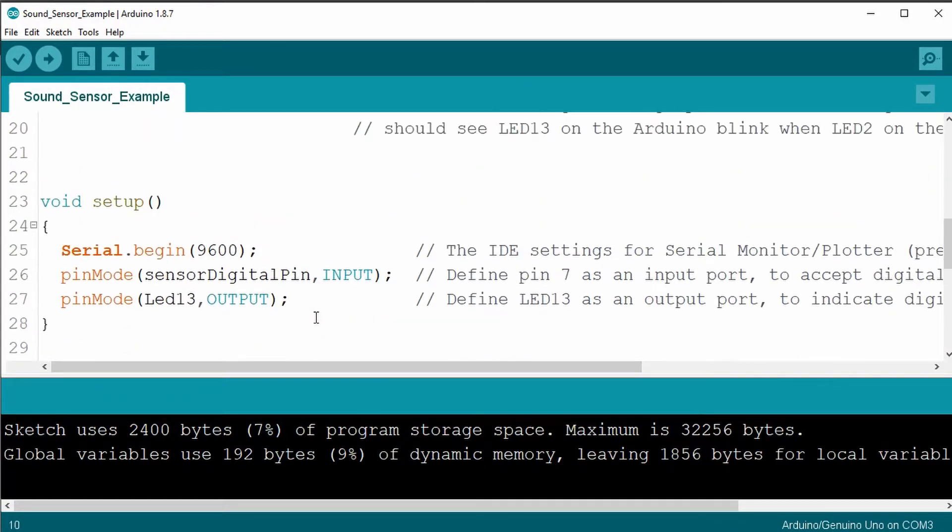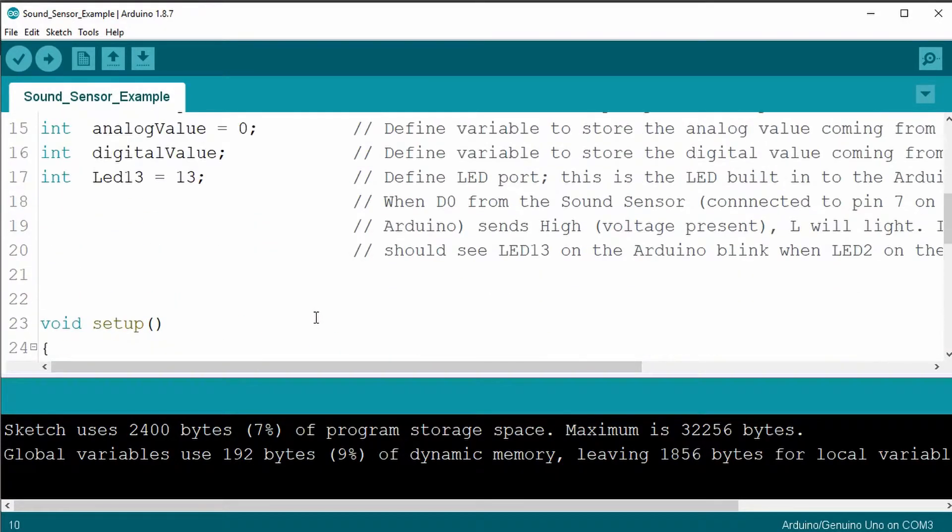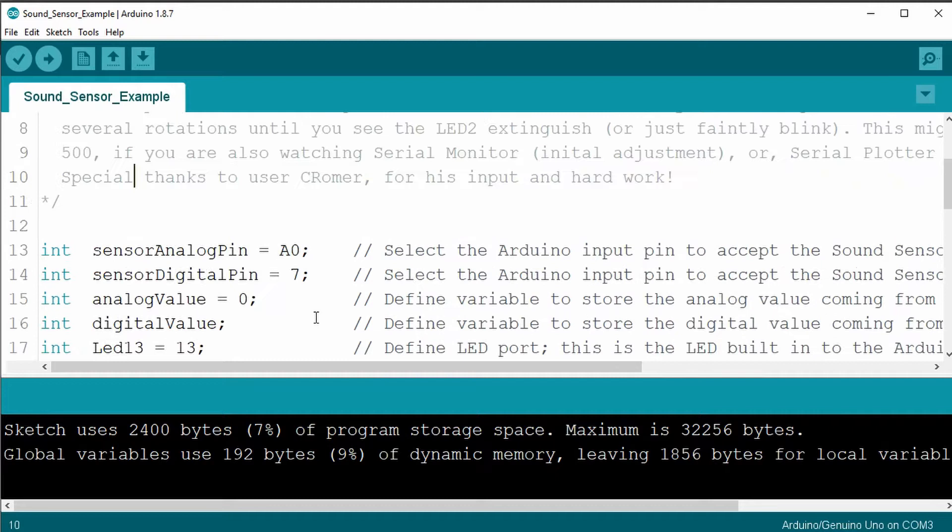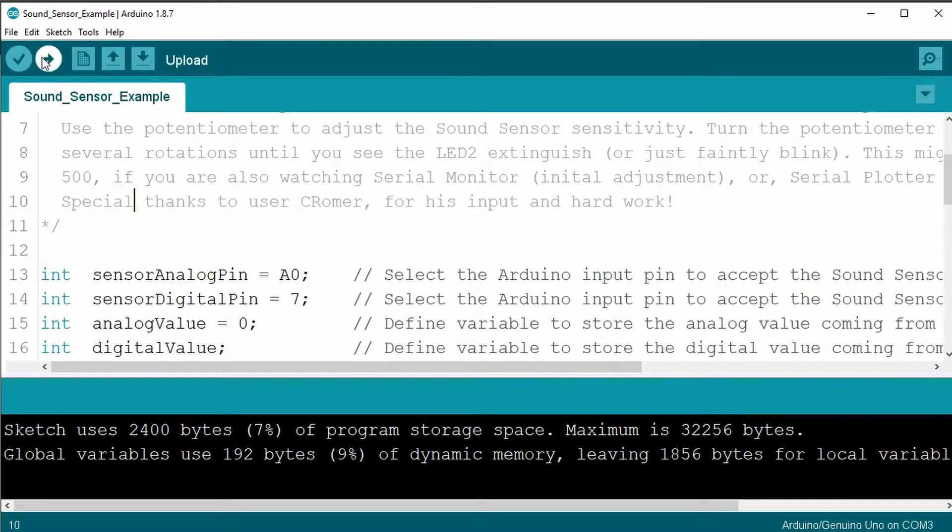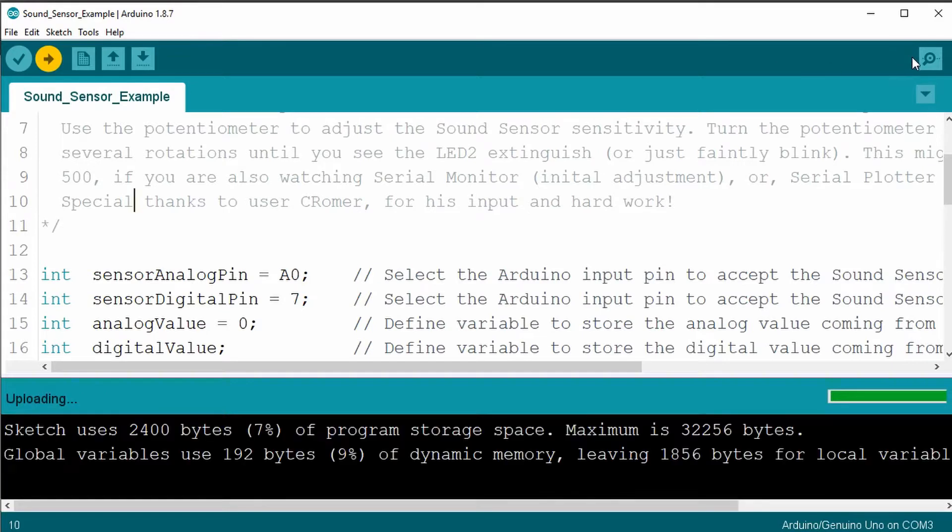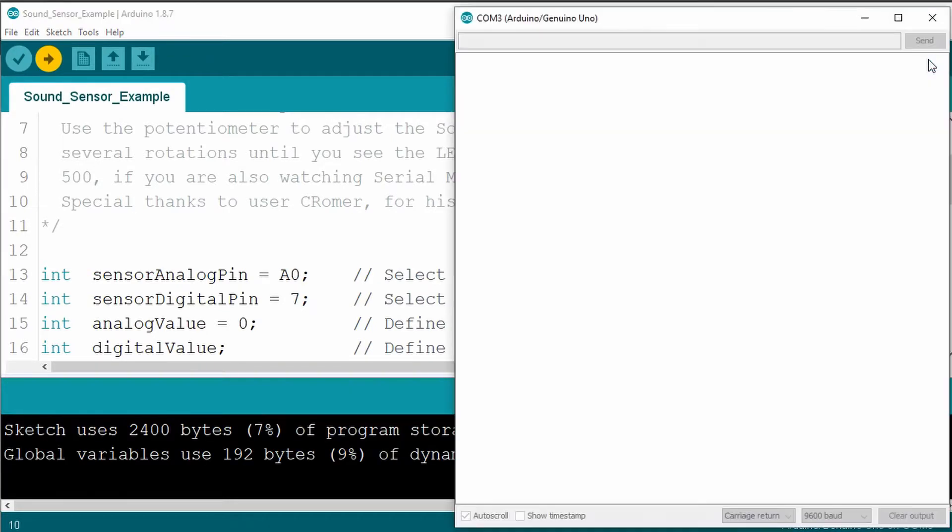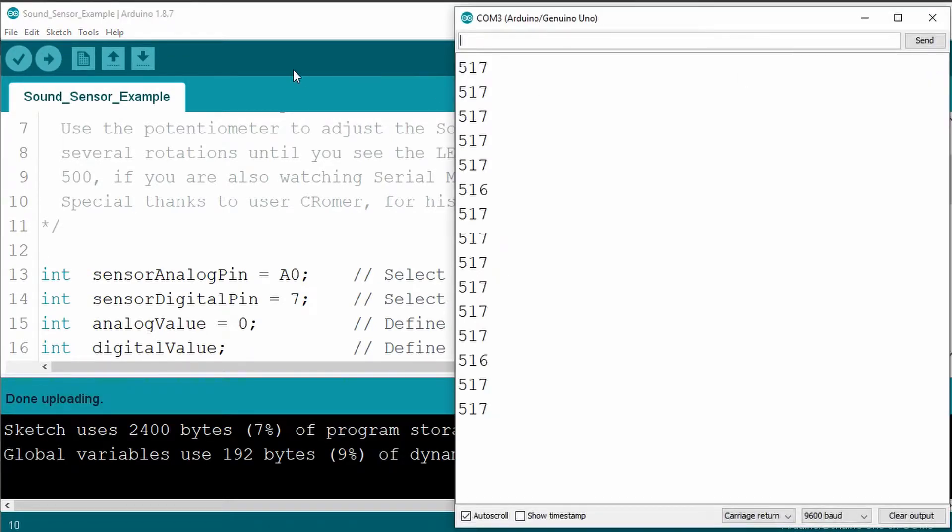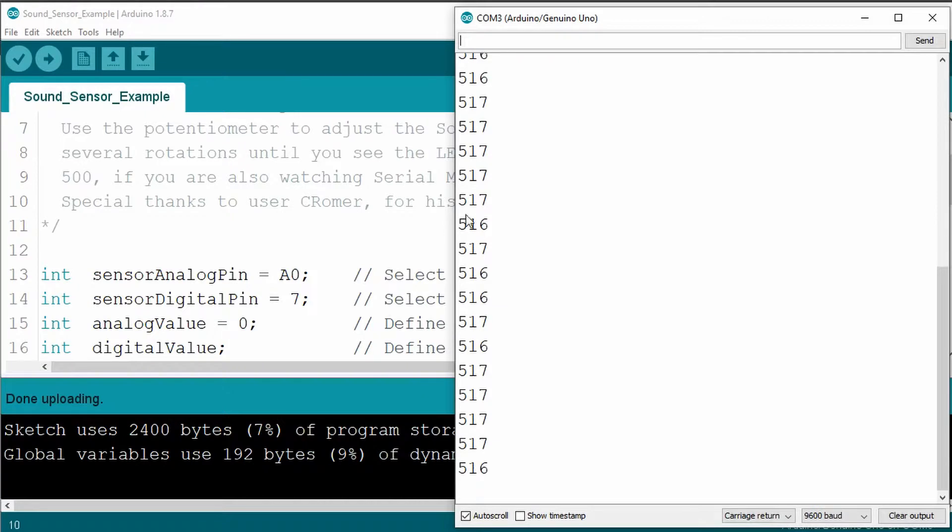So if we go ahead and run this sketch, upload it. And then we go over to the serial monitor, we would normally get this.